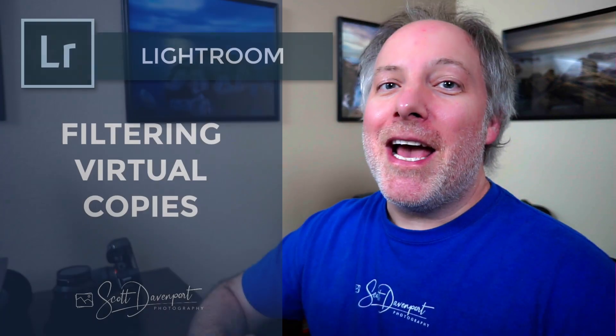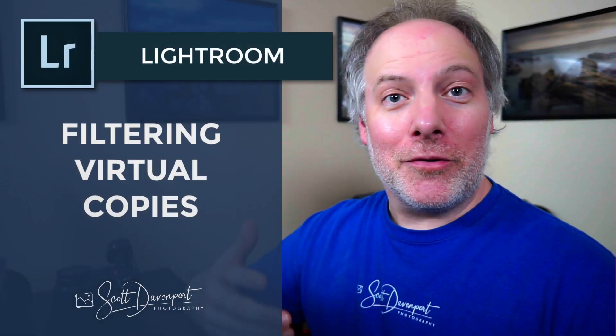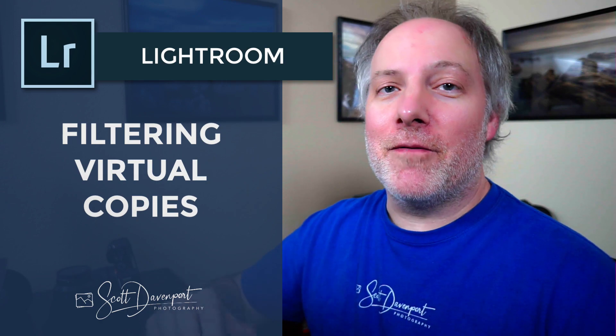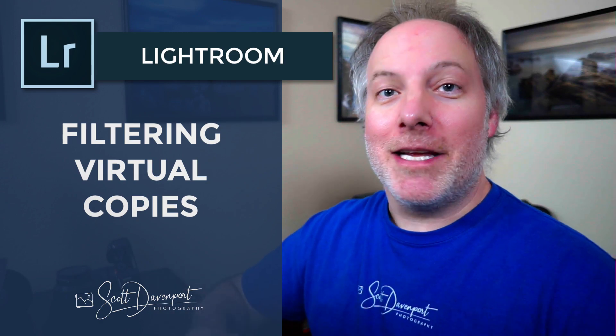Hey gang, Scott here. I have a quick tip for you today for Lightroom and using the filters to find virtual copies. If you like the video, maybe hit that subscribe button so you don't miss the next one.